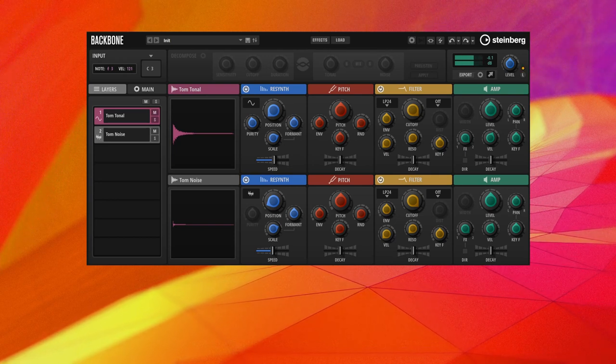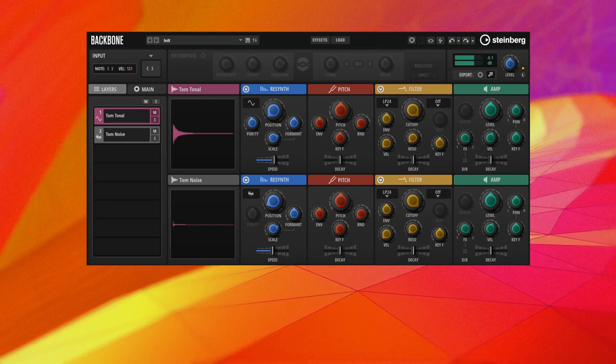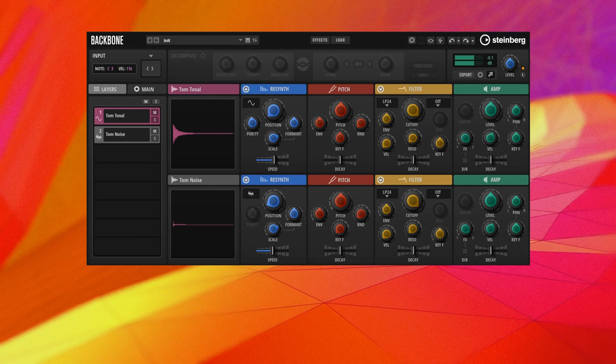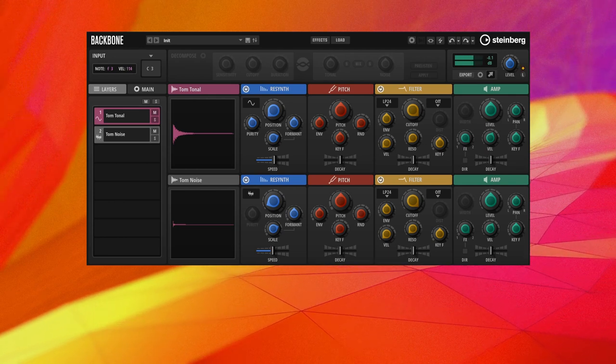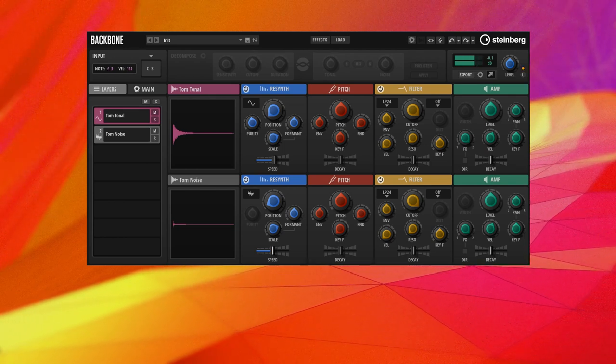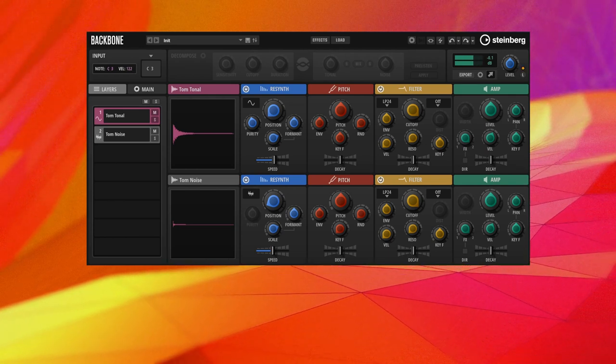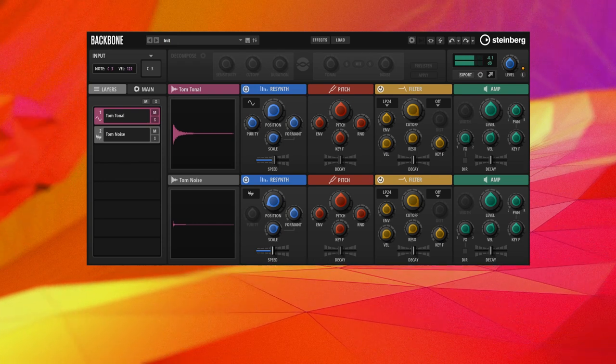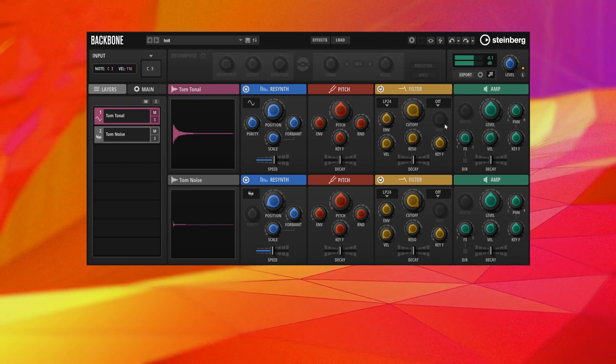Thank you for watching part one of the resynthesis how-to videos. In the next part, we will use the resynthesis module to transform a crash cymbal into a hi-hat and a rimshot into a xylophone.